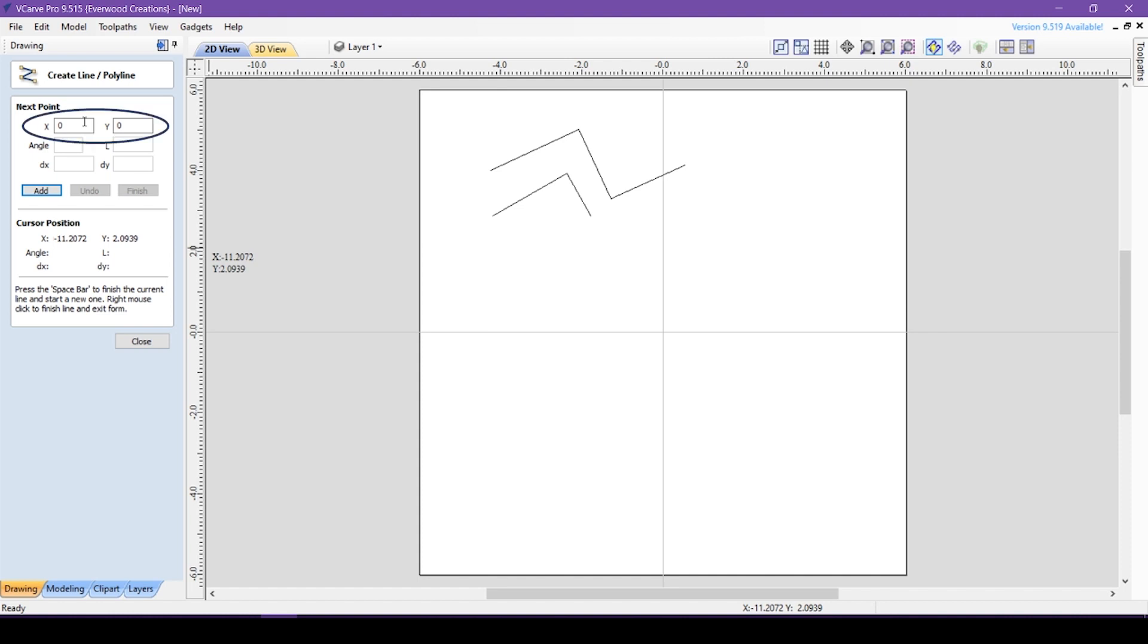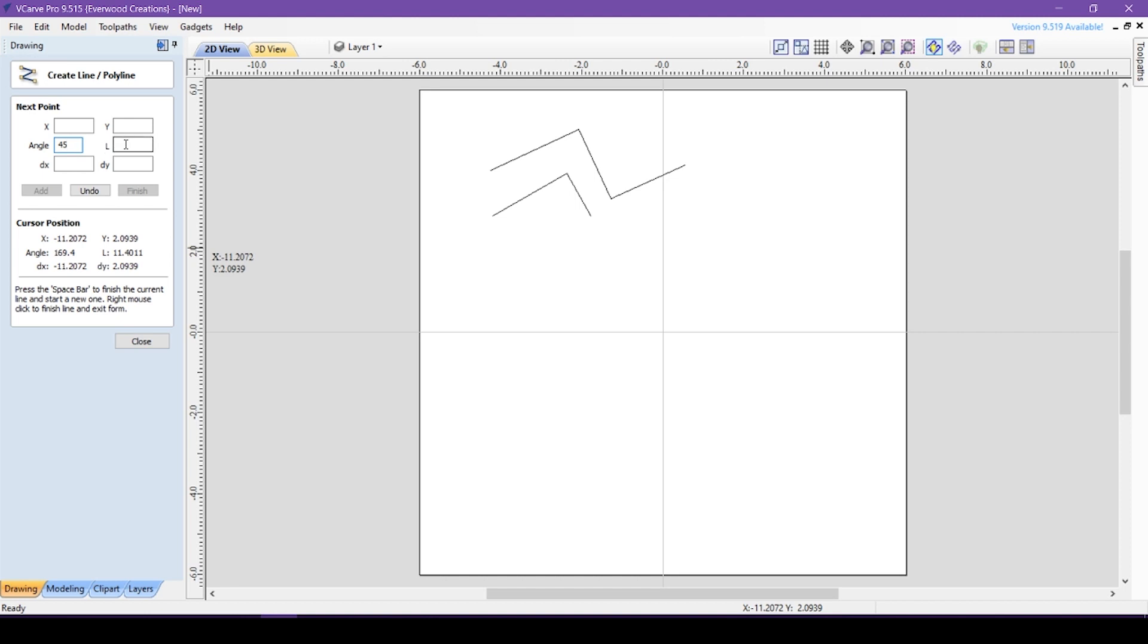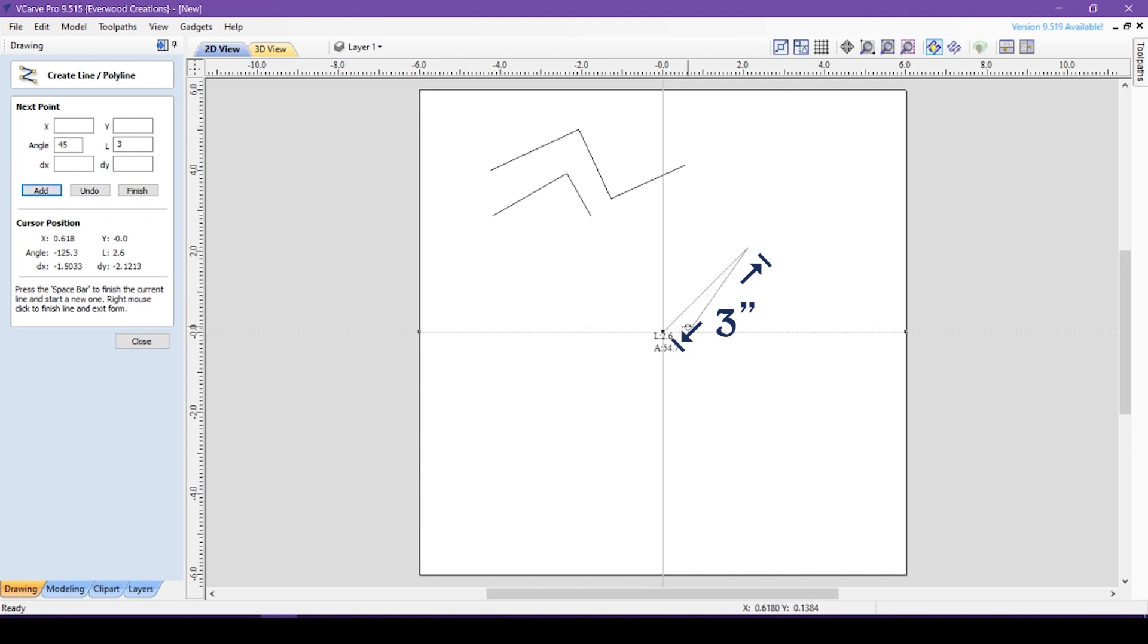For example, I have my first point in the center at 0, 0. Now I can use the angle and l fields to tell it I'd like a point 45 degrees up with a length of 3. Then click add, and it will place my next point 3 inches from the first at an angle of 45 degrees. Not sure how often this is going to get used, but now you know if it comes up where you have the need.